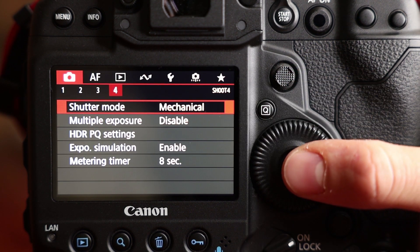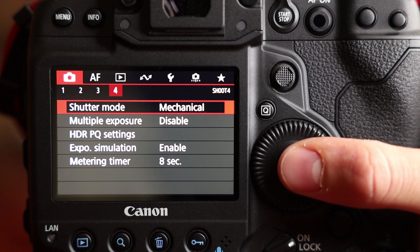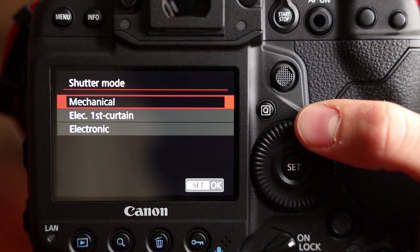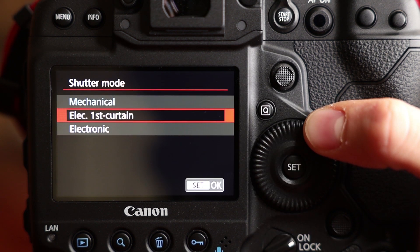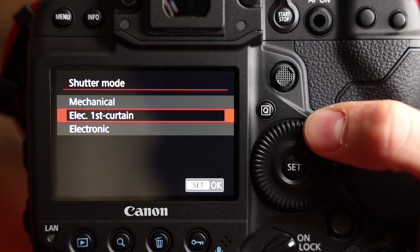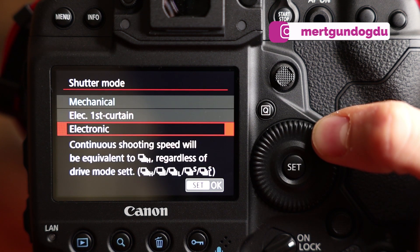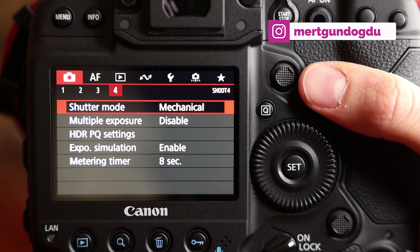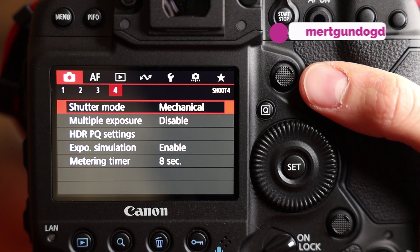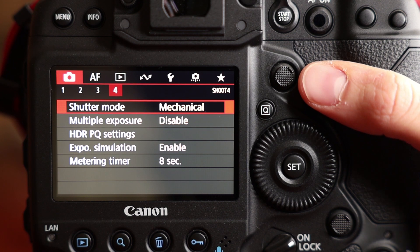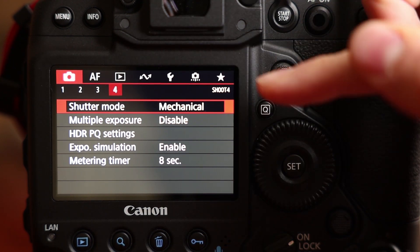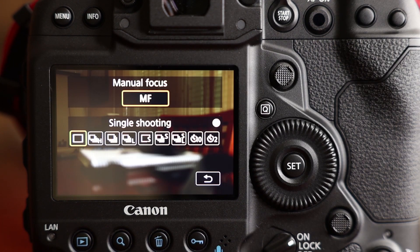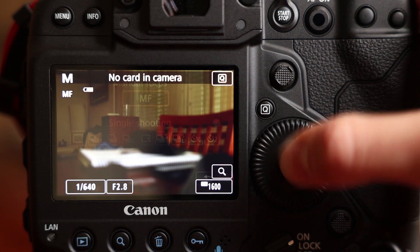Now I would like to show you a special menu here, which is shutter mode. You will see some different shutter modes here. One of them is mechanical, the second one is electronic first curtain, and the electronic one. And now we are looking at the shutter sounds of 1DX Mark III's live view mode and the mechanical shutter. First of all, I would like to look at my drive mode single shooting.